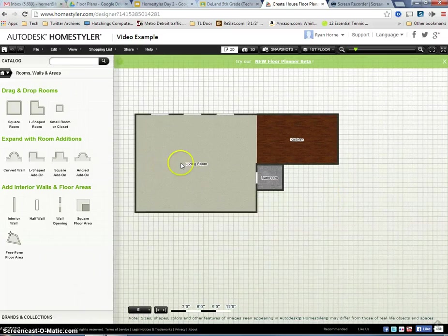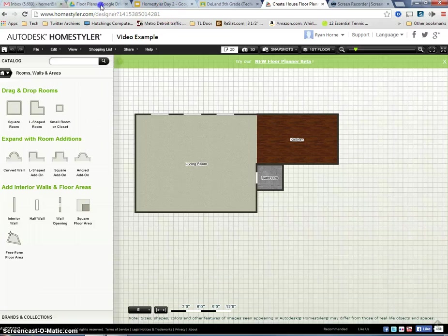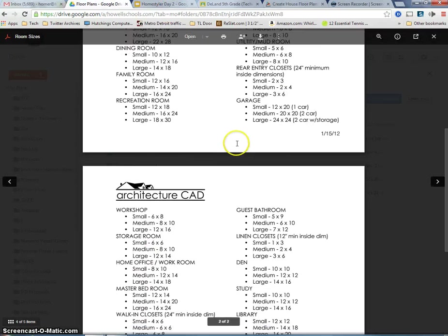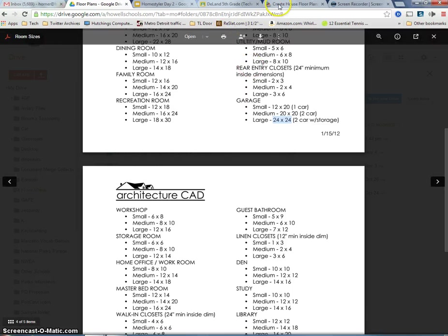What we're going to do first is we're going to add a garage. And in my room sizes tab, I've noticed that a garage, small, medium, and large. I'm going to go with a large garage. So somewhere in the neighborhood of 24 by 24 for my dimensions for my garage.